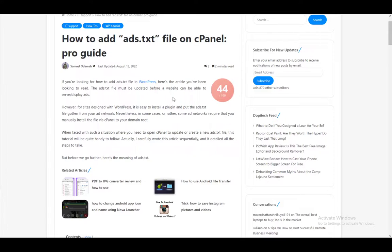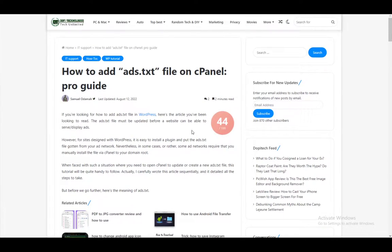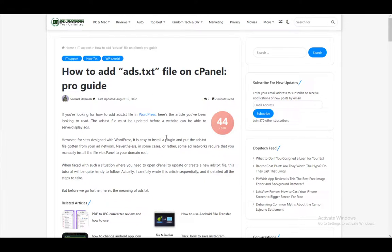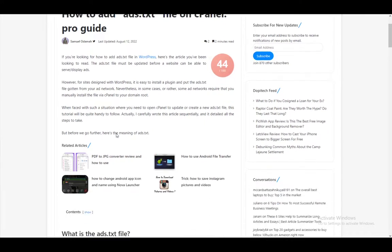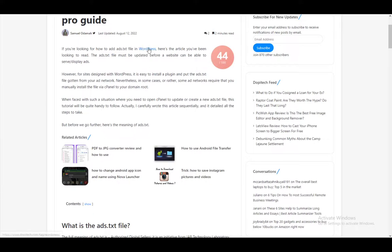Here I'm going to be showing you how you can add this file to your site through cPanel. This article here uses, I think, WordPress, so let's get right into it.